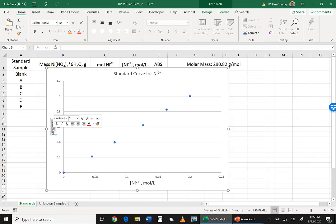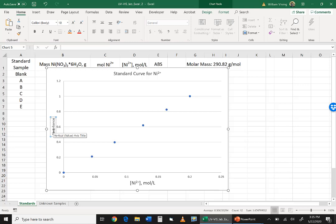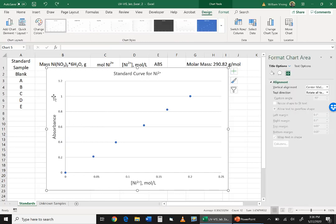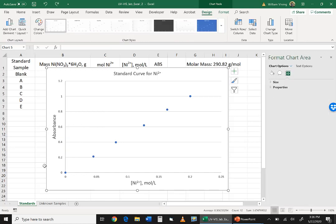Okay. The y-axis is absorbance, and absorbance is its own unit. So absorbance is not any other unit. And so I'll call that, and I'll also make that 14 font.